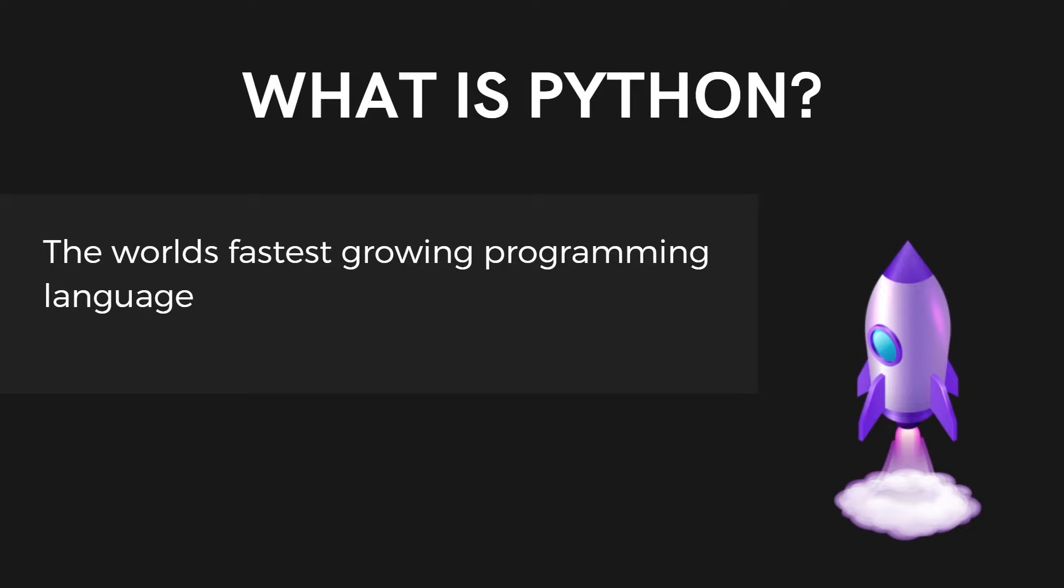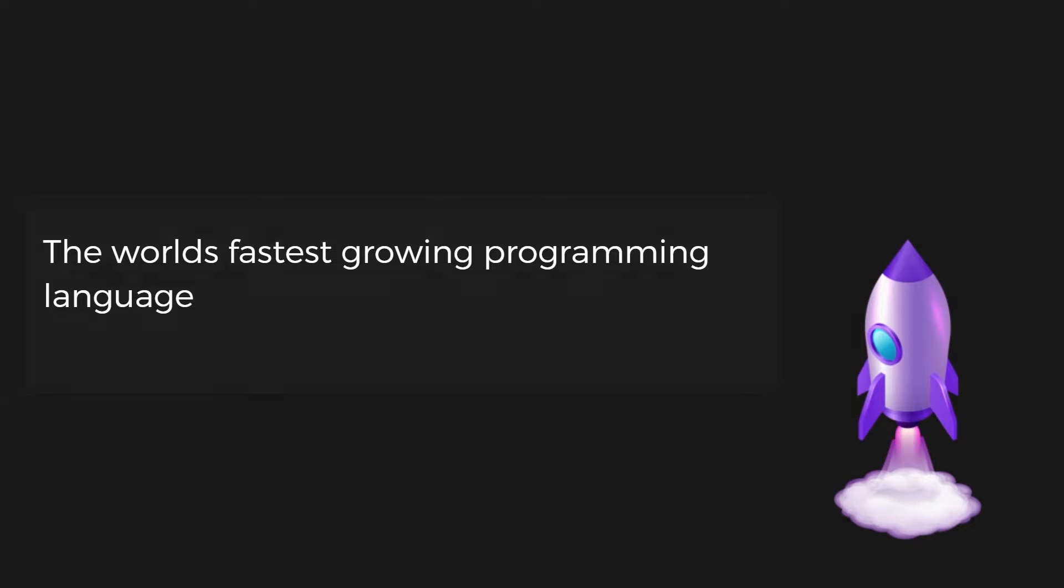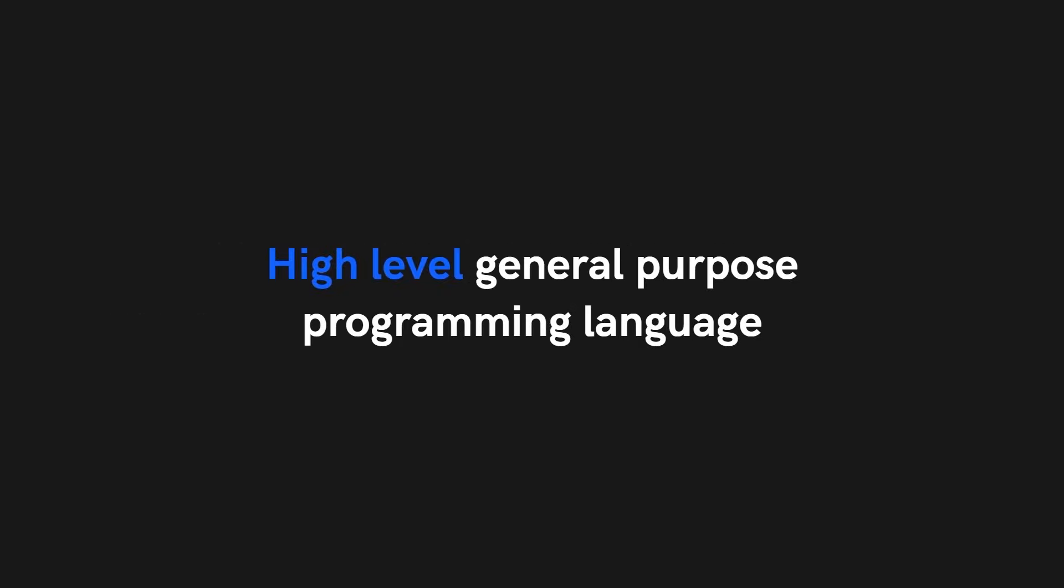Python is the world's fastest growing programming language. It is known as a high-level general purpose programming language.